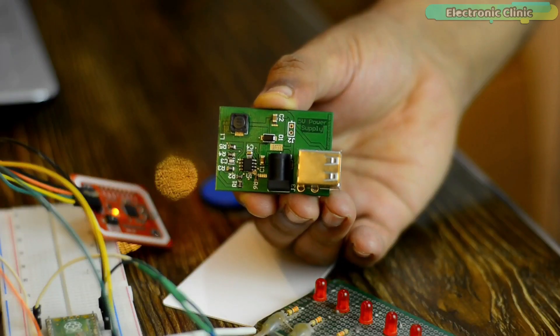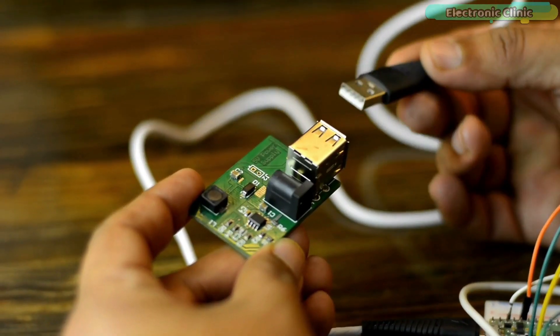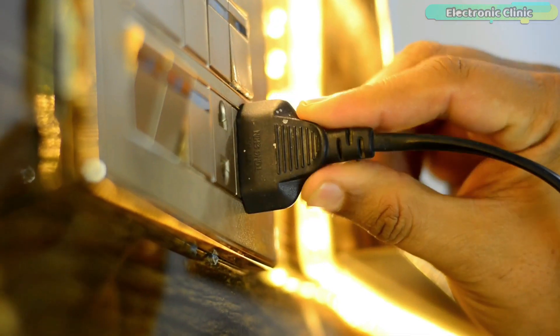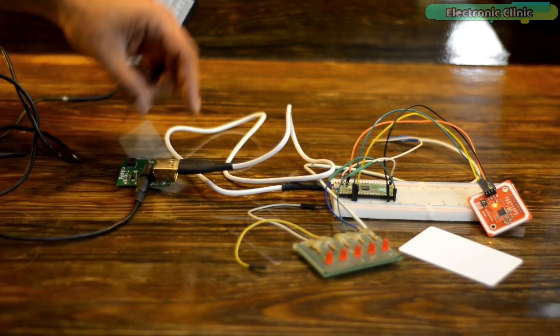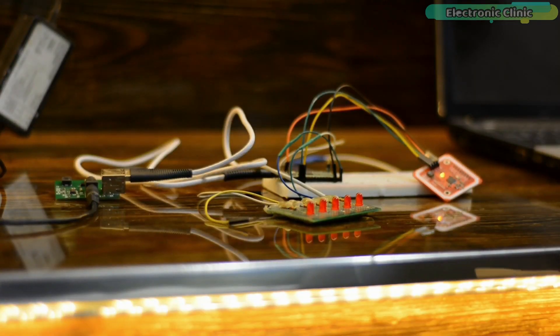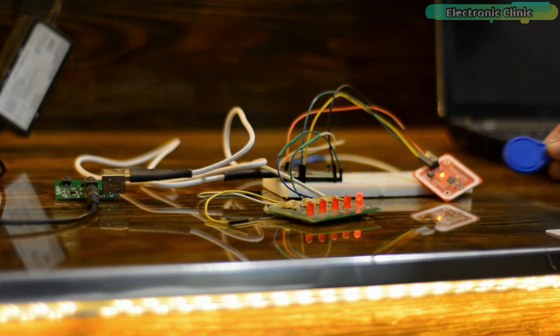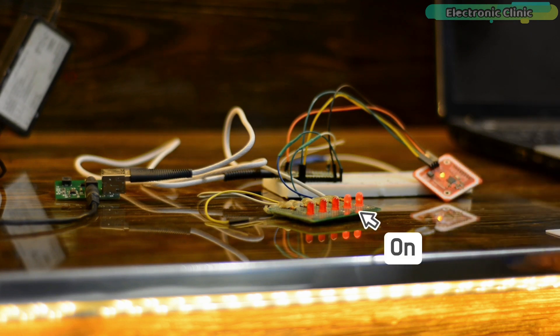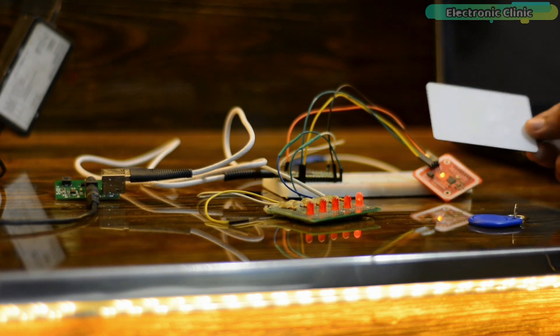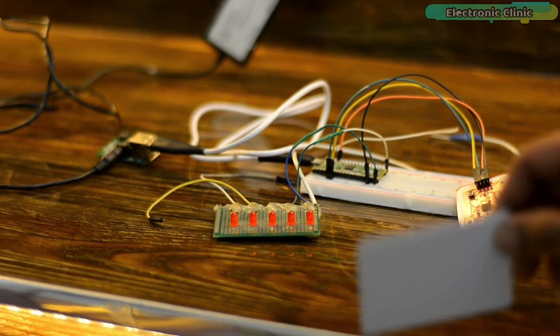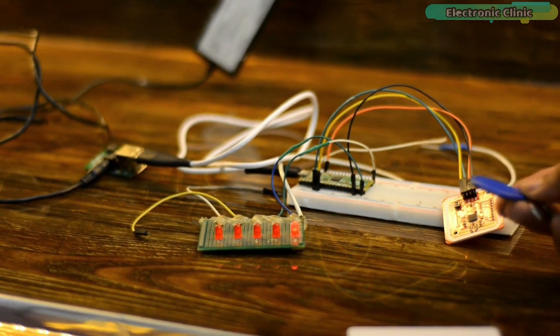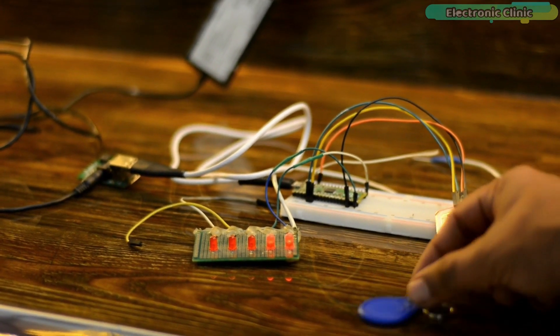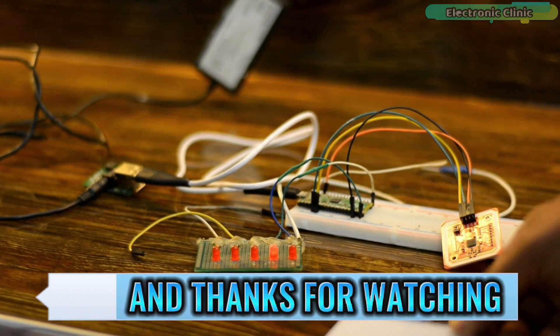Now, I am going to test it using my designed 5V and 3A power supply. And thanks for watching.